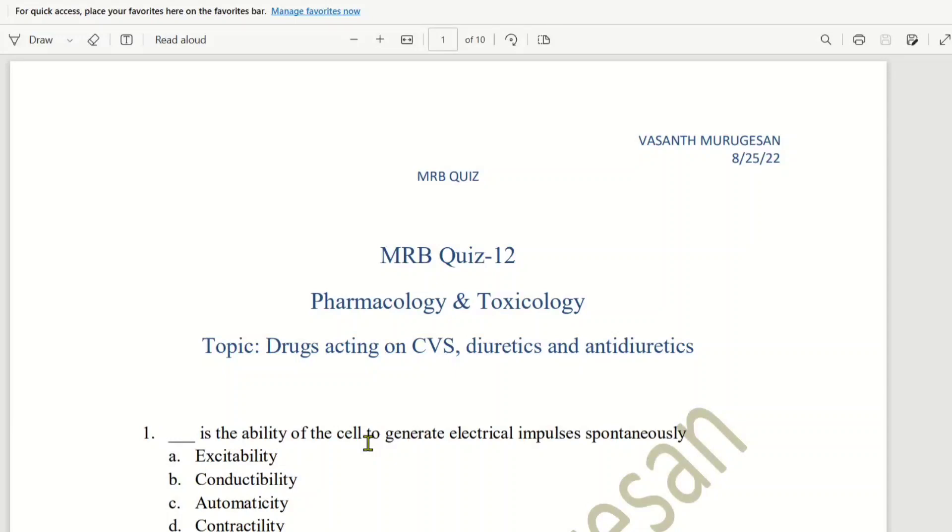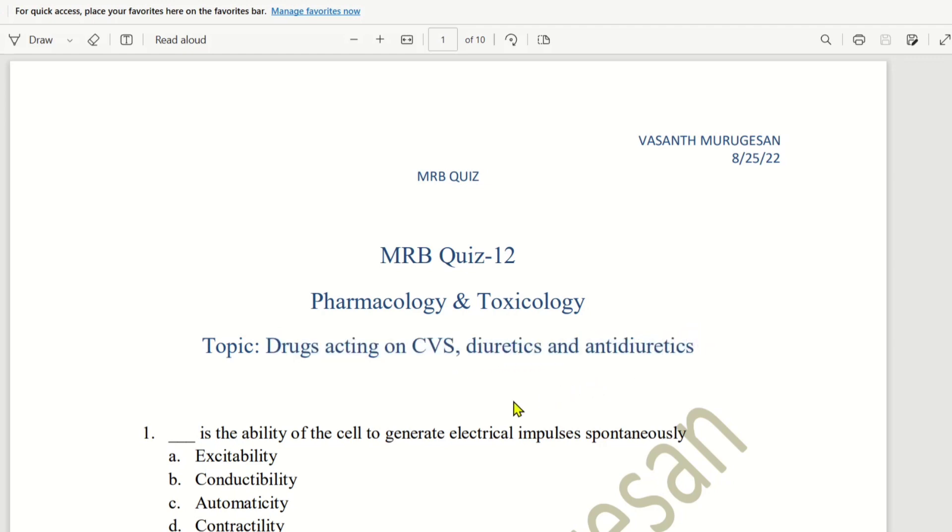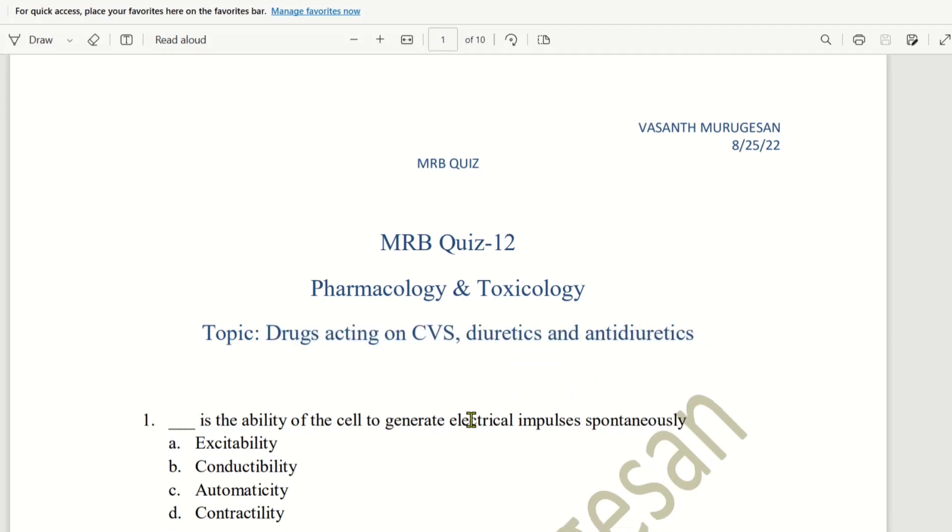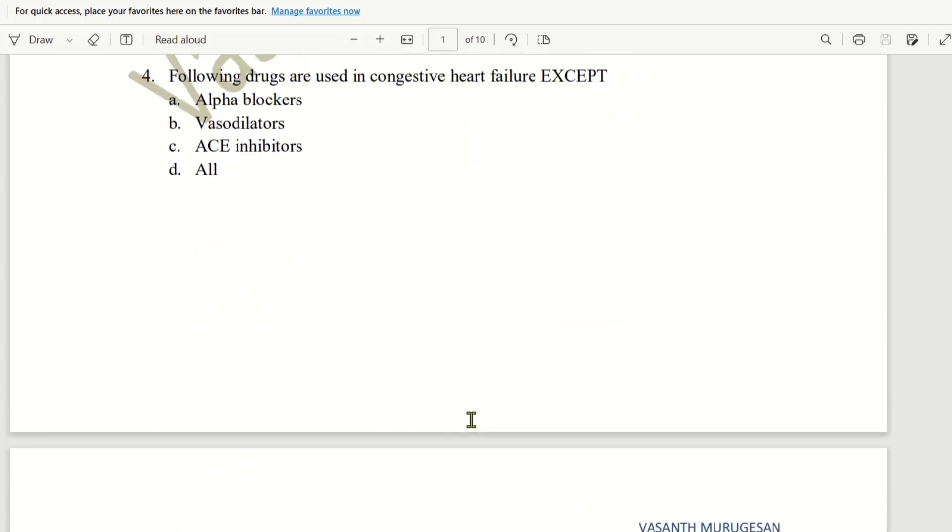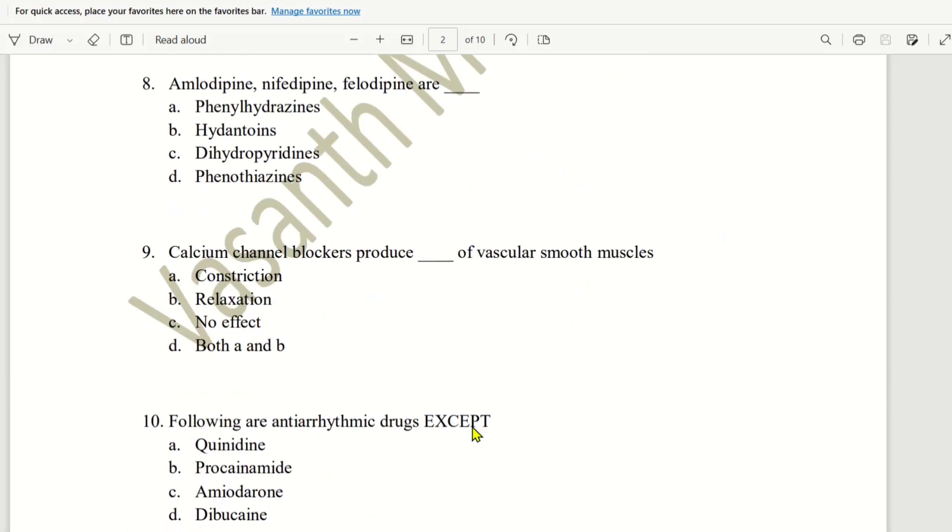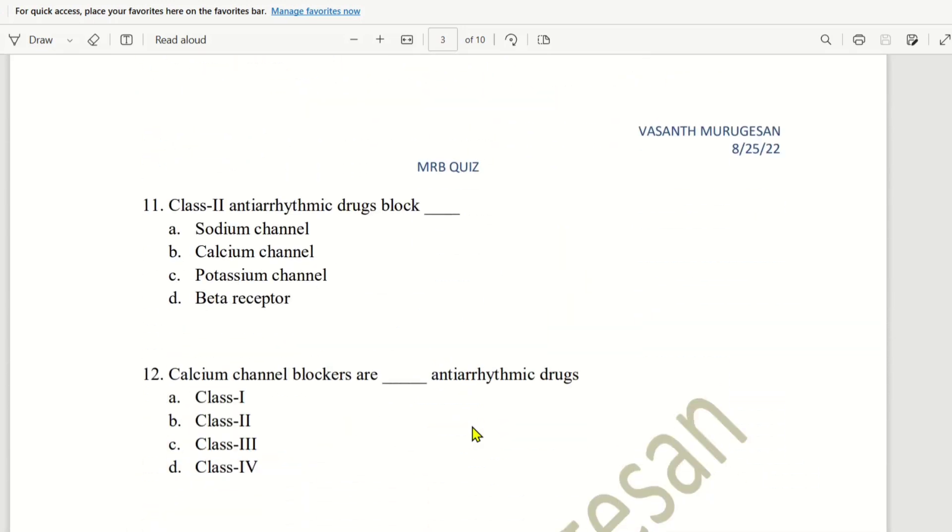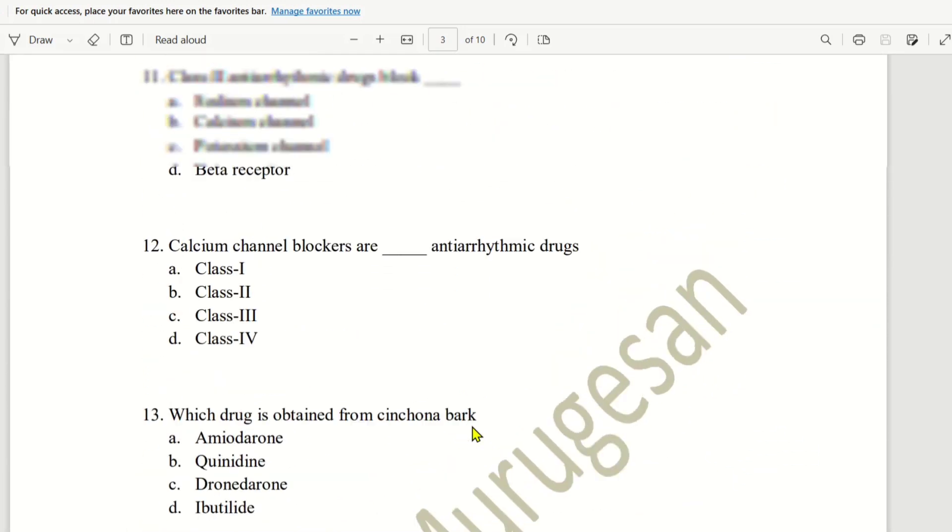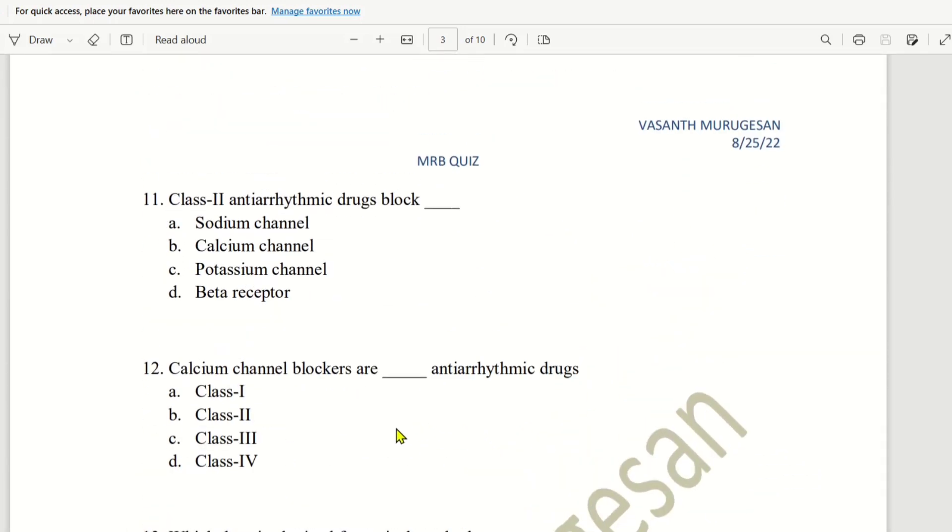Hello everyone, this is the quiz to answer drugs acting on CVS, Diuretics and Anti-Diuretics. In this topic, we will look at the first 10 questions. In this video, we will start the next 11th question level. Let's begin.